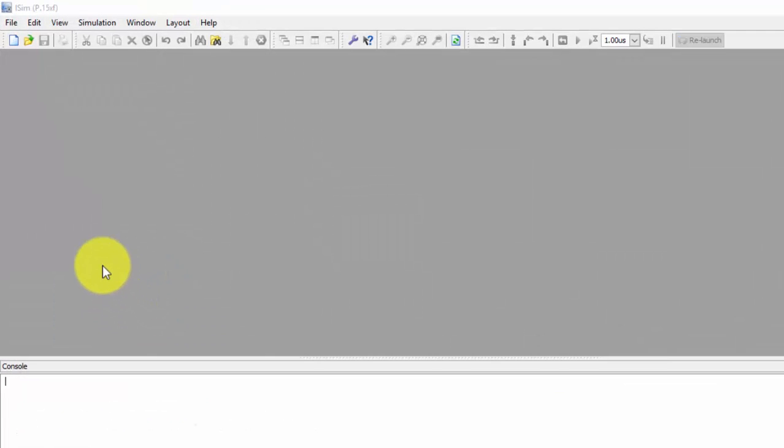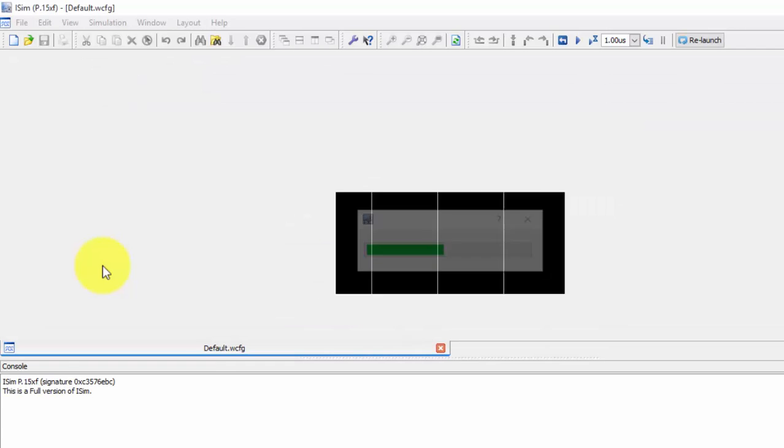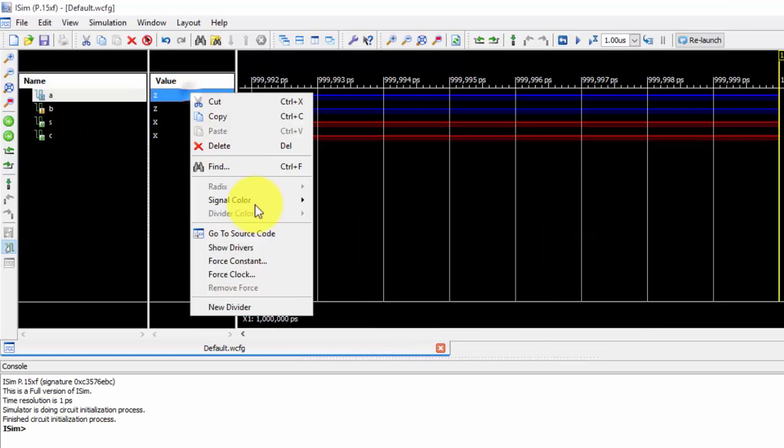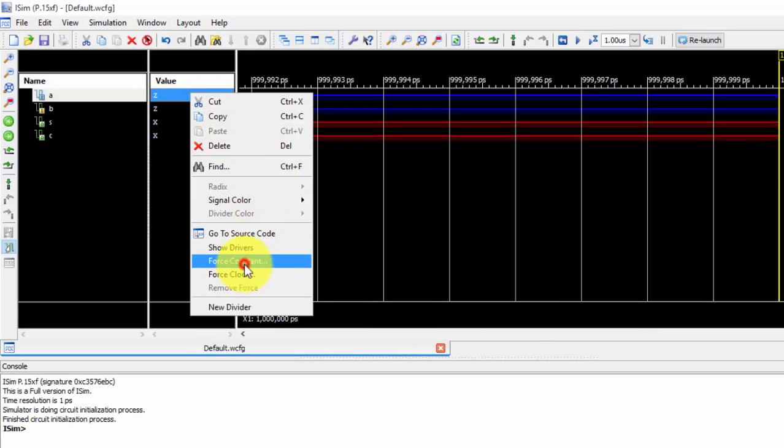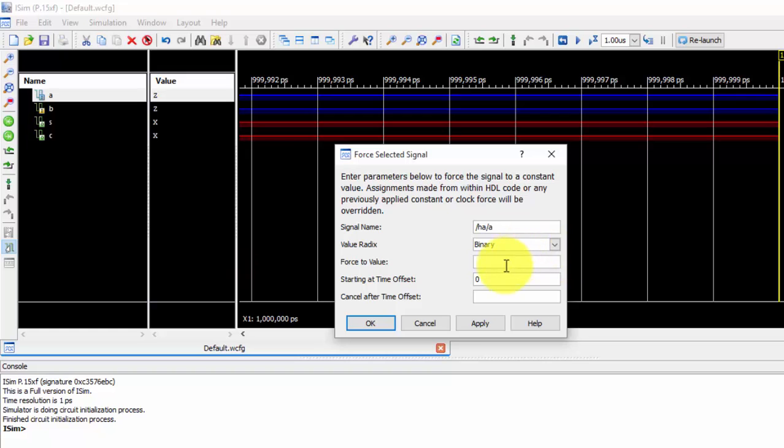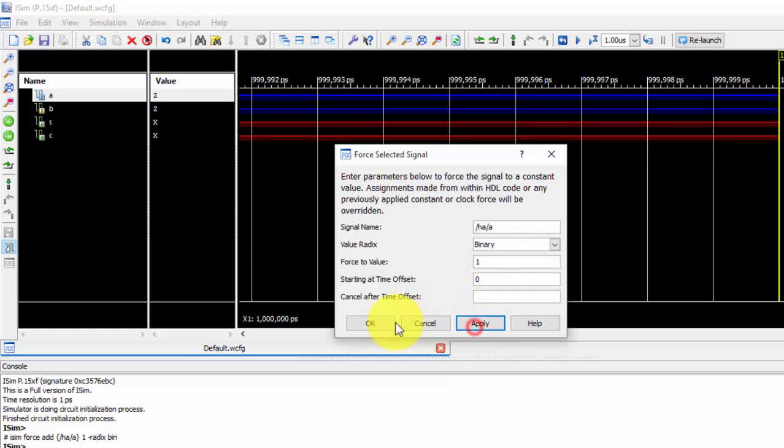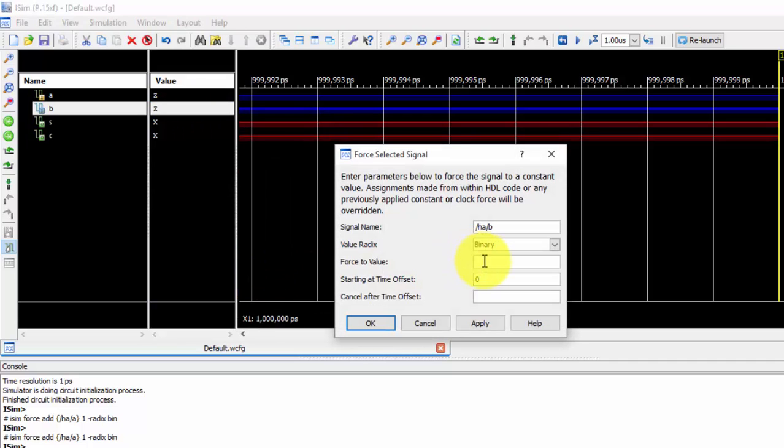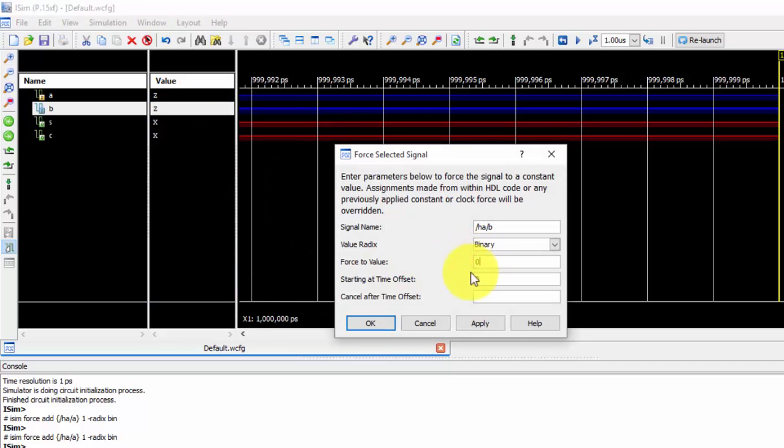So we got this window. The first value I am giving as post constant as 1, and the second value I am giving it as 0.